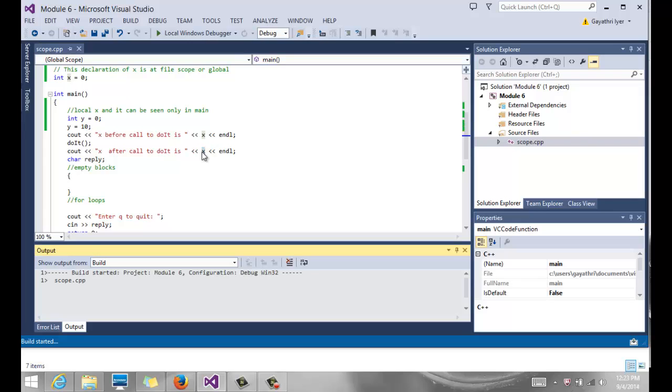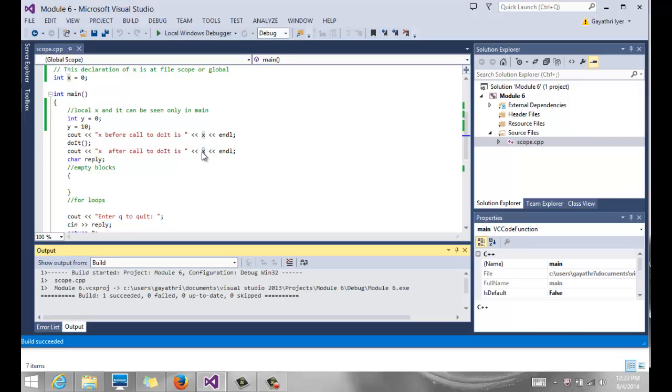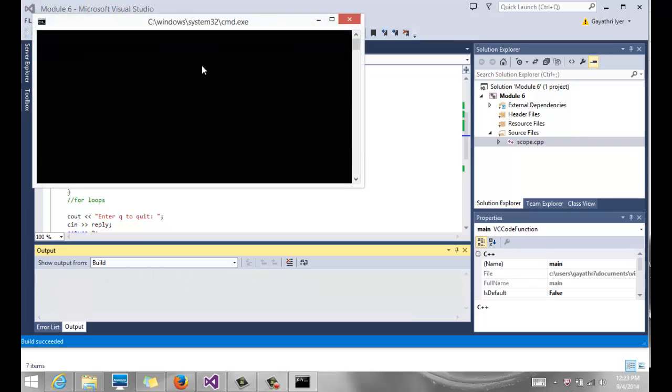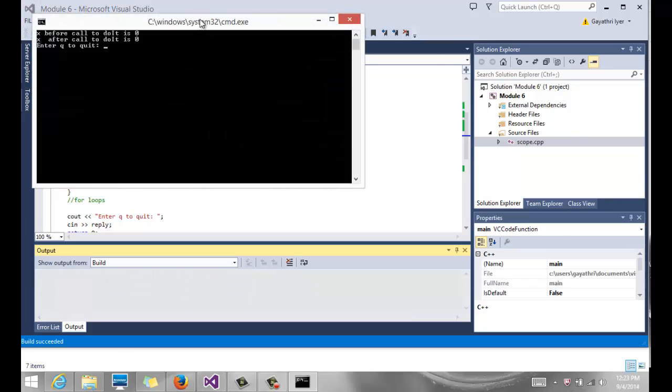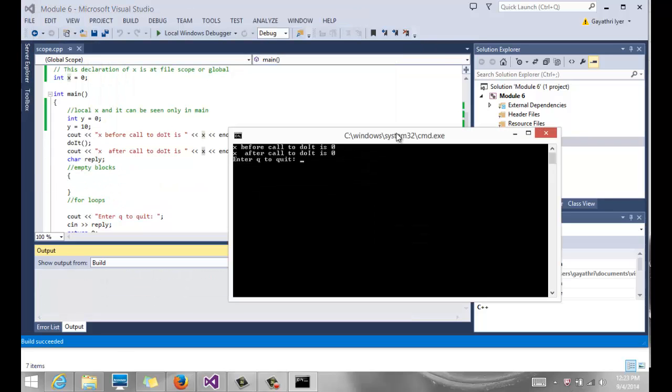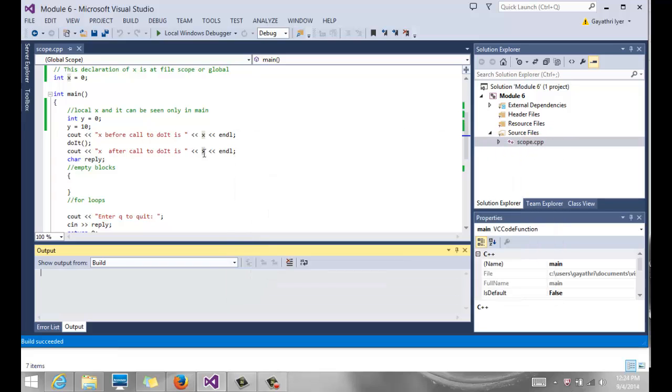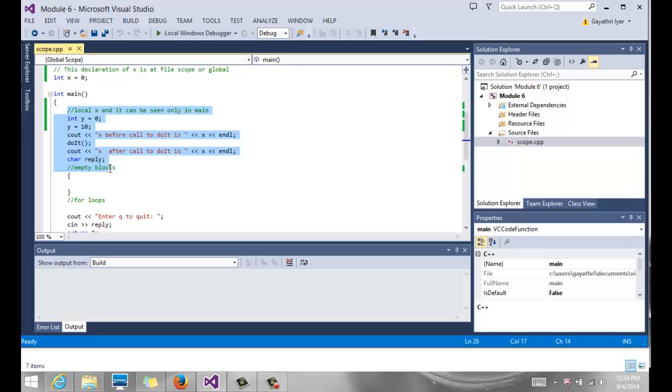It should, if it prints 0, let's go back here, and it says x before call is 0, x after call is 0. So now, we are looking at our global x, because there is no other x in main.